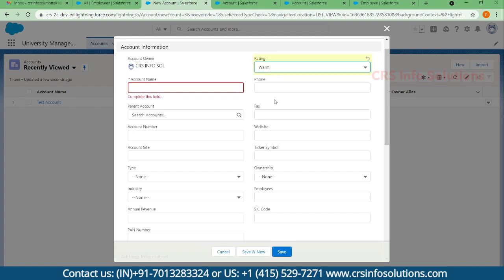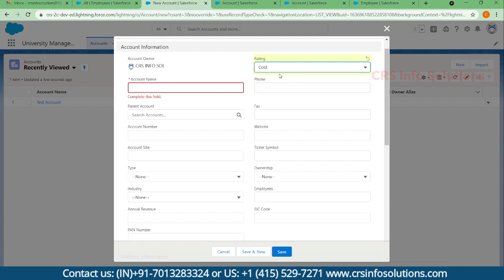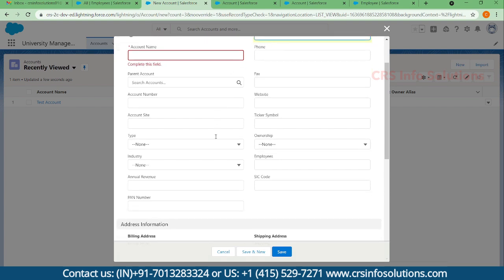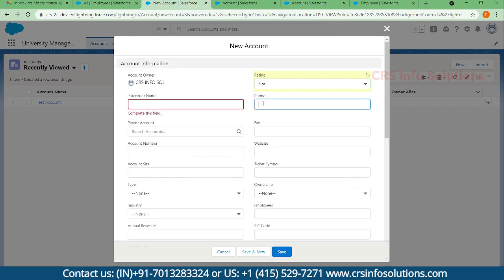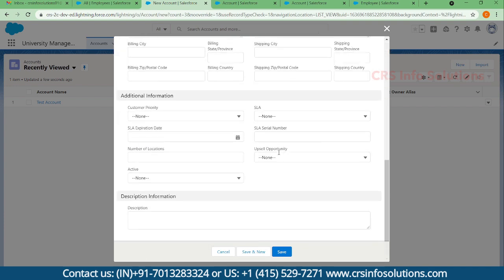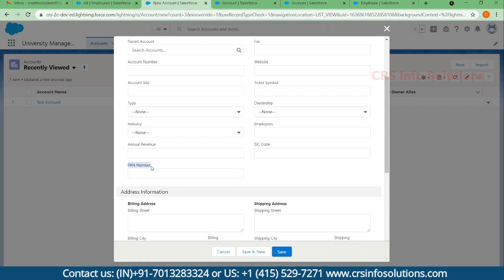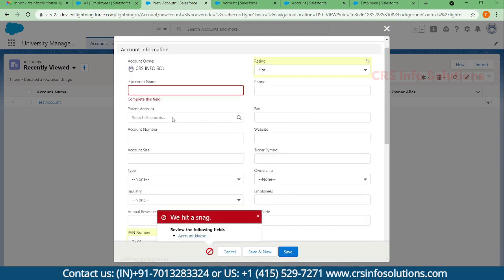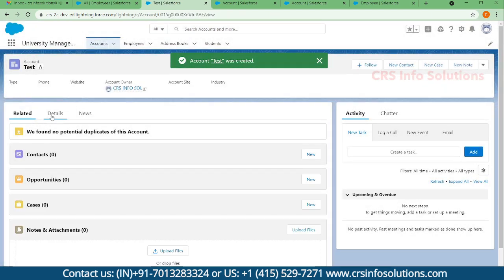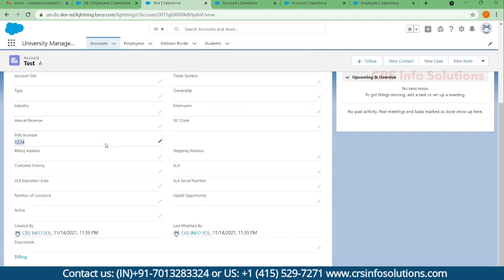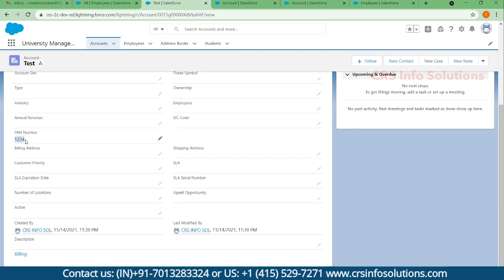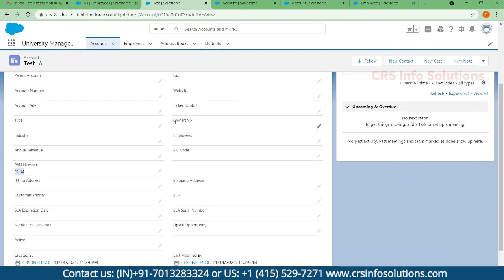There is a Rating field — I want to make this field mandatory so the end user must select a value without fail. Along with that, the Phone number must also be mandatory. There is also Annual Revenue — the customer must fill that in. And there is a PAN number field, which is a custom text field. Right now it accepts any value, but we need to ensure it is in a valid PAN number format. Let's see how to create validation rules for all these cases.